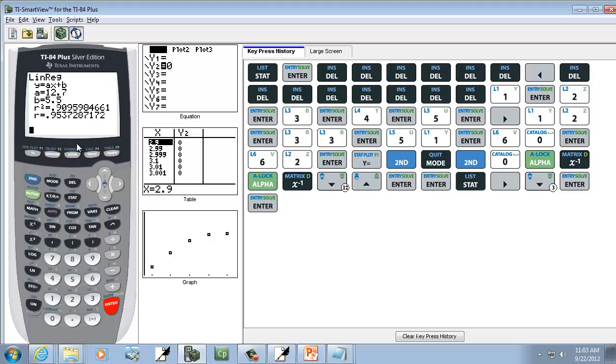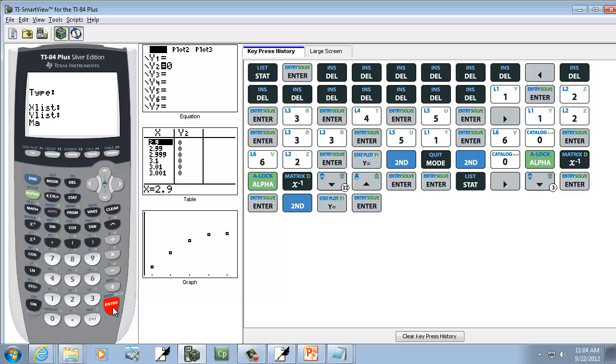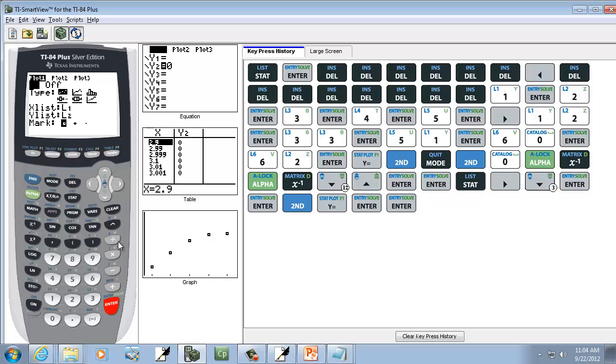Let's first see what our scatter diagram looks like. We're going to do second Y equals, so second Y equals. And my first one is highlighted here, so I'll just go ahead and press Enter on plot 1. Now I want On selected. So if it isn't already selected, you'd press Enter on On. I'm down arrow to the Type, and the first one is our scatter diagram. So if it's not already selected, you press Enter on it.